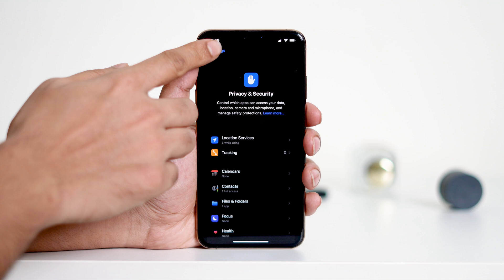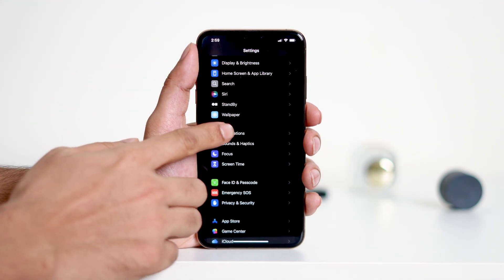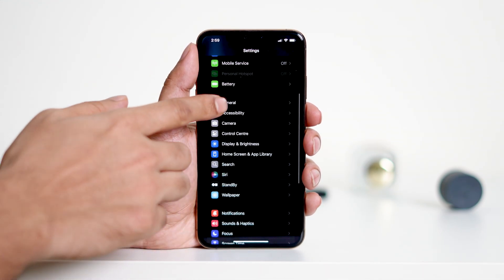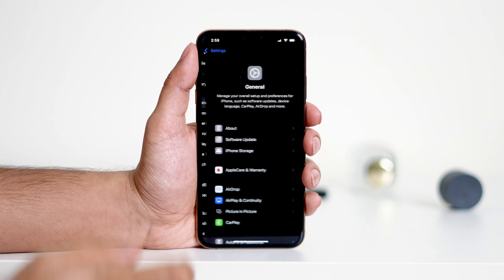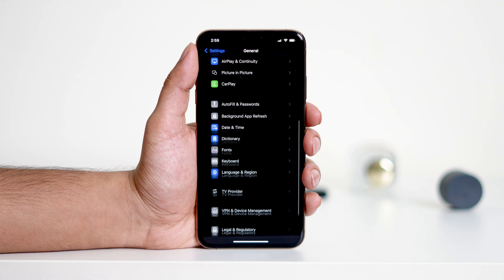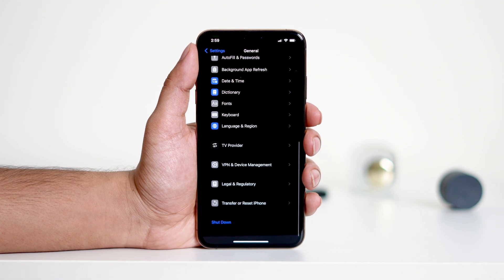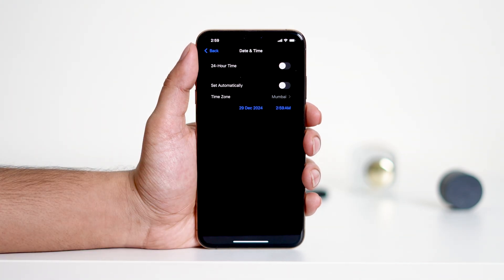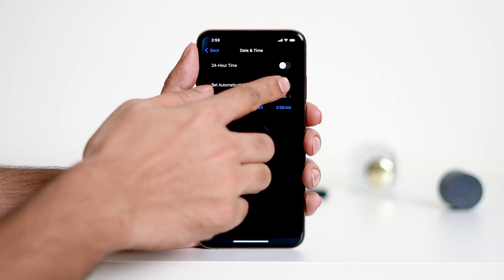Now go back to Settings and tap on General. Select Date and Time, then turn on Set Automatically.